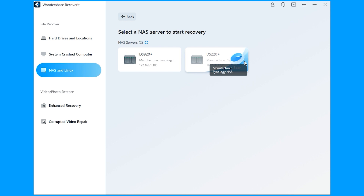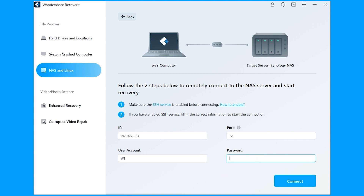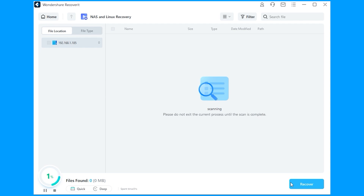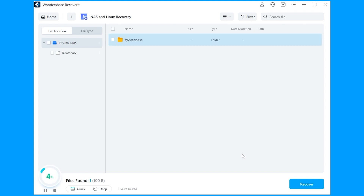Tap on the NAS device that you want to recover from. It's best to make sure the SSH service is enabled at this point. Now provide your IP and port, along with your user account and password, to remotely connect your NAS device. After providing the requested information, click the Connect button. Once a connection has been established, an automatic scan will be enabled to search for lost data on that selected NAS device.